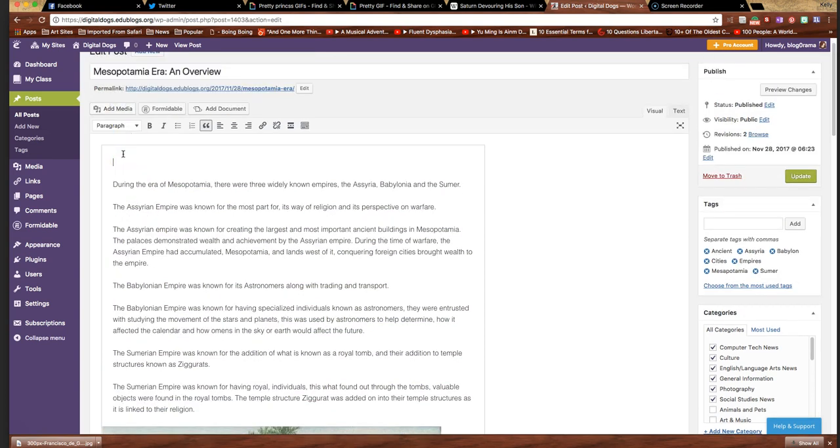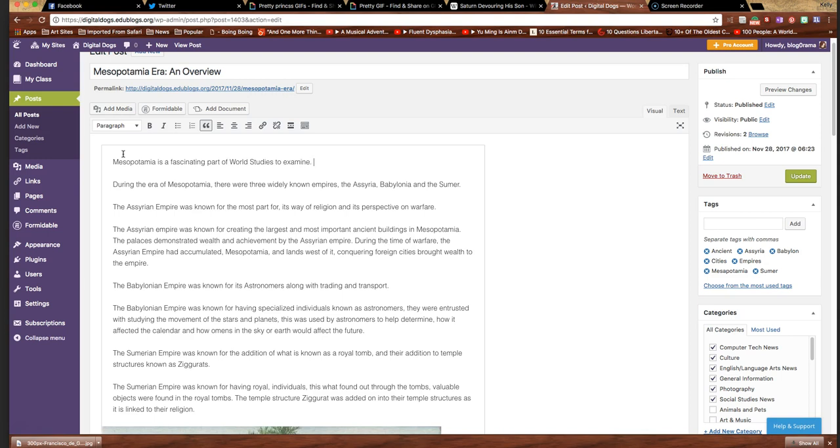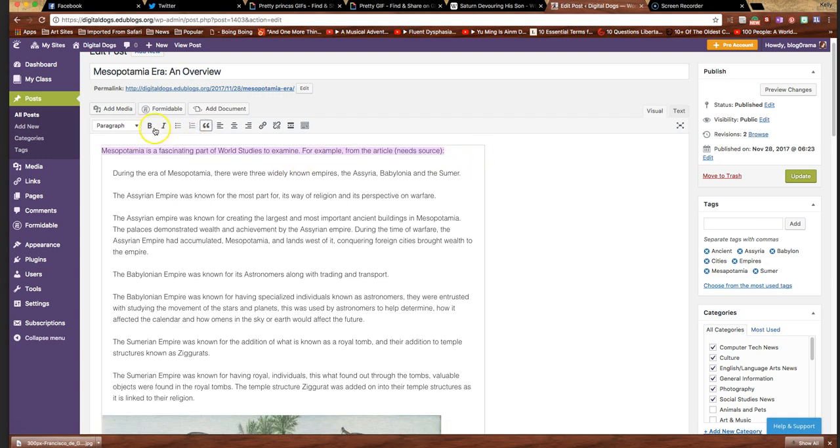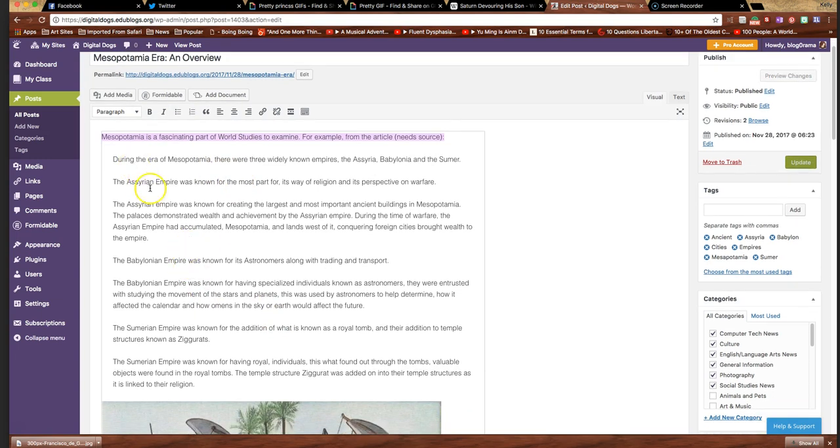But you also have to do this: Mesopotamia is a fascinating part of world studies to examine, for example, introduce it from the article. And then needs link, needs source, I'll leave that there. And then you have that introduces, don't want that in the block quote, that introduces this text here. Then you would link whatever source here.